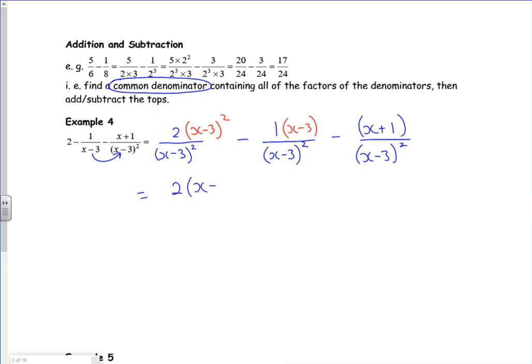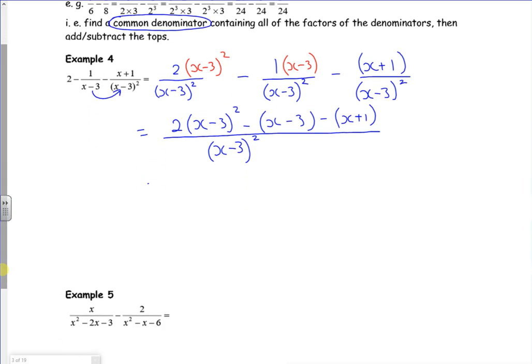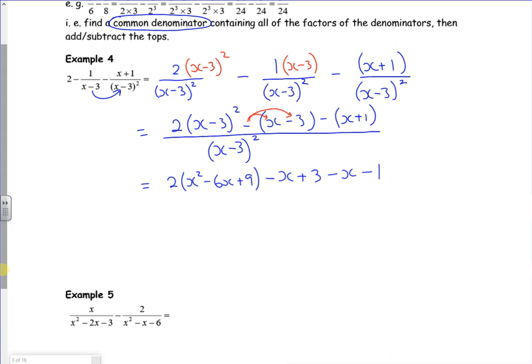On the top I've got two lots of x minus three squared, minus x minus three, and minus x plus one. On the bottom I've got x minus three all squared. Let me expand the brackets and collect like terms. I've got two lots of x squared minus six x plus nine, then minus x plus three — being really careful with that minus sign — then minus x minus one, again being careful with the signs.